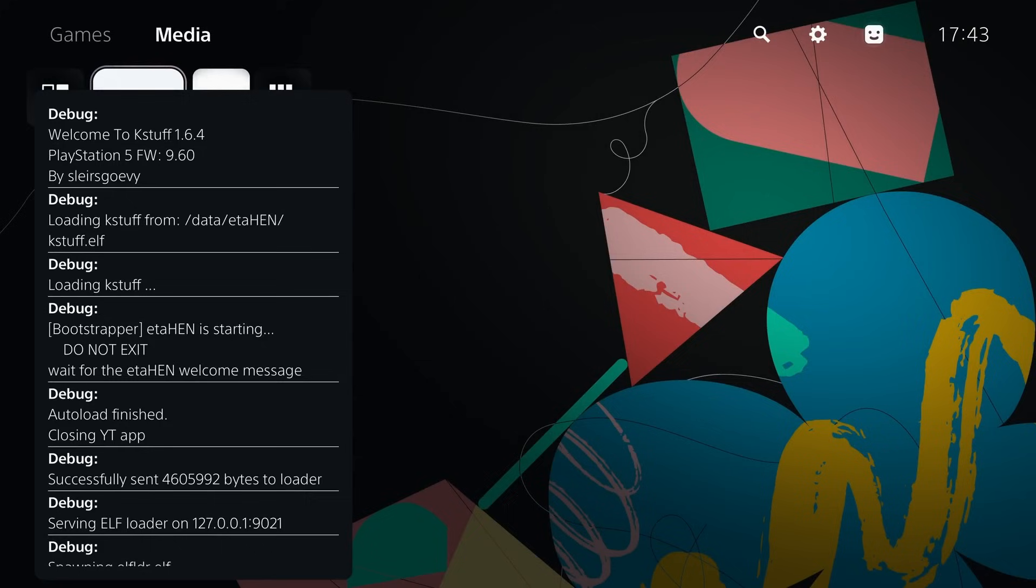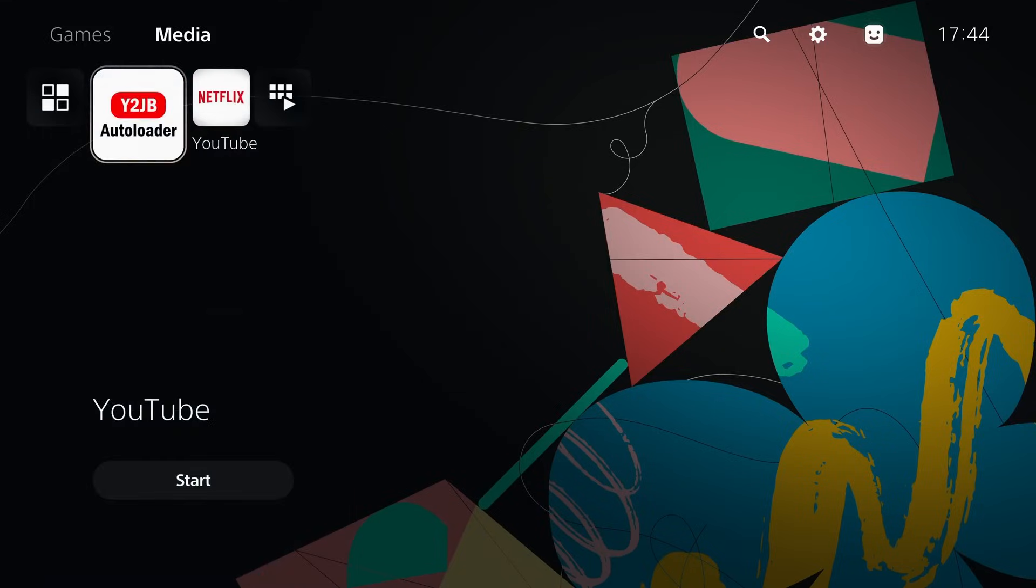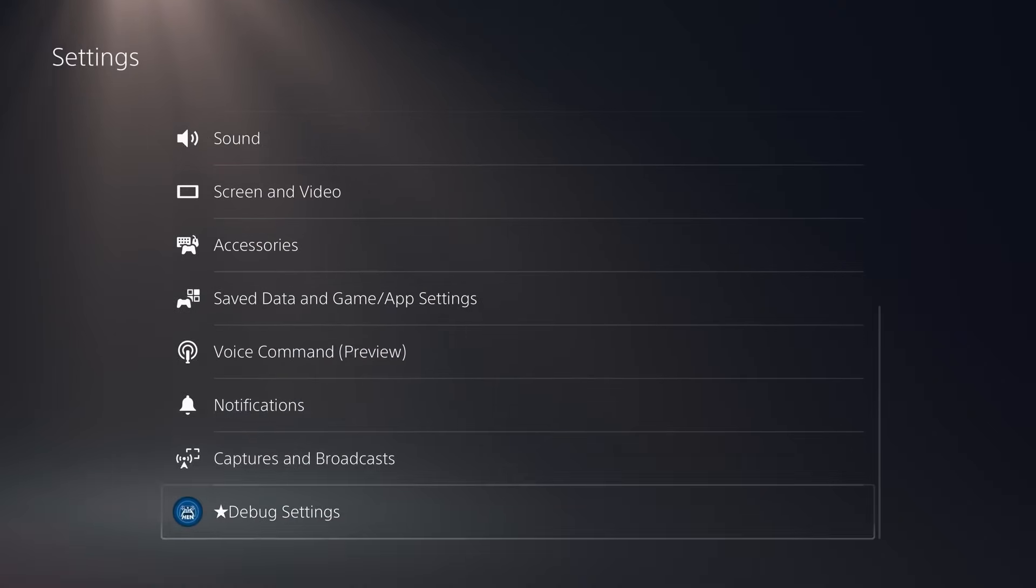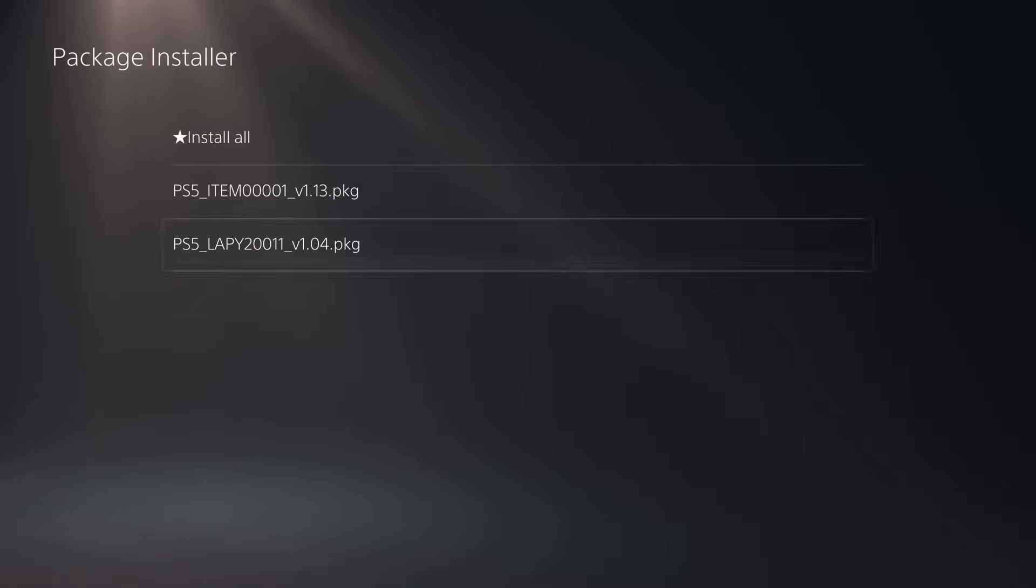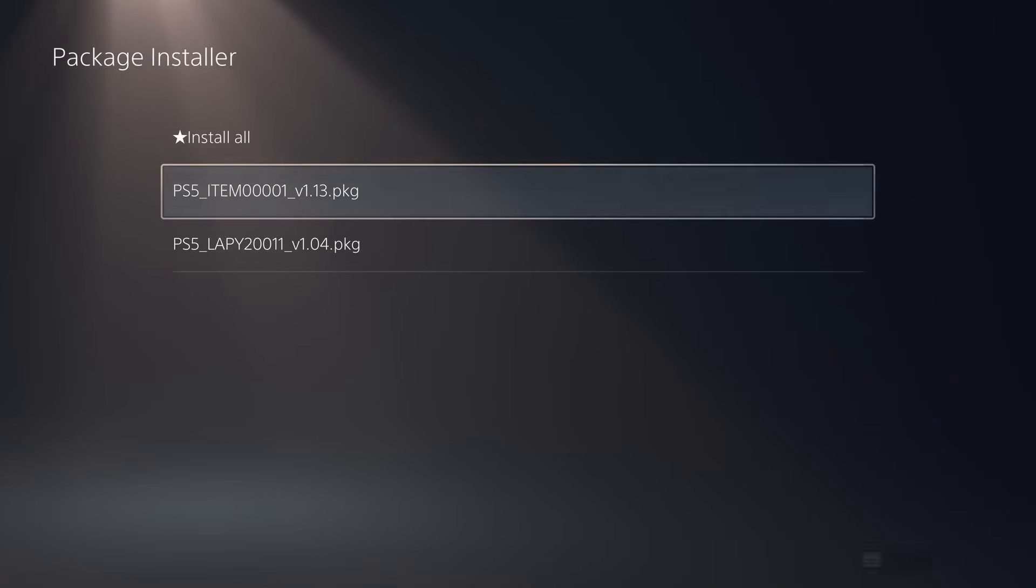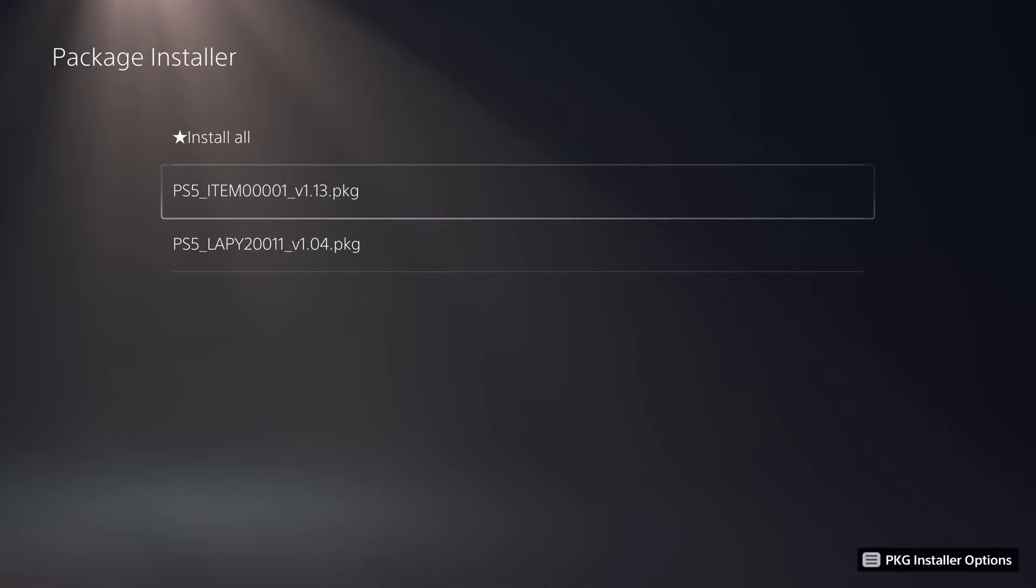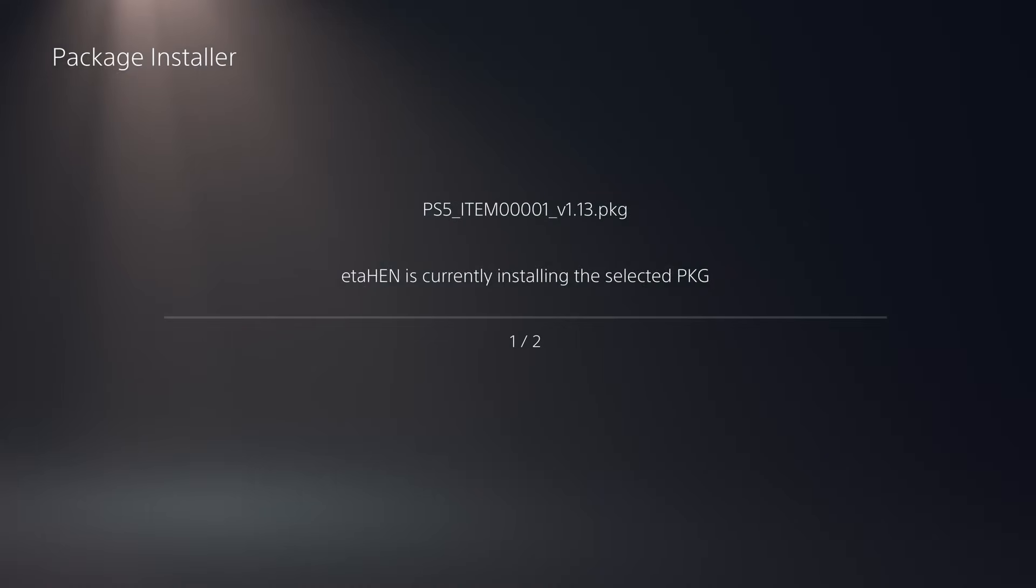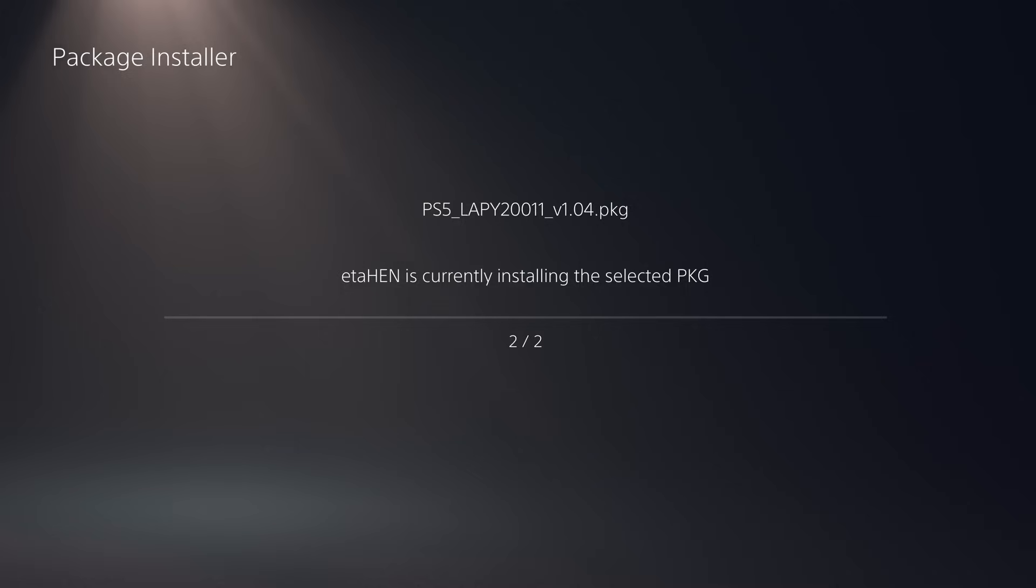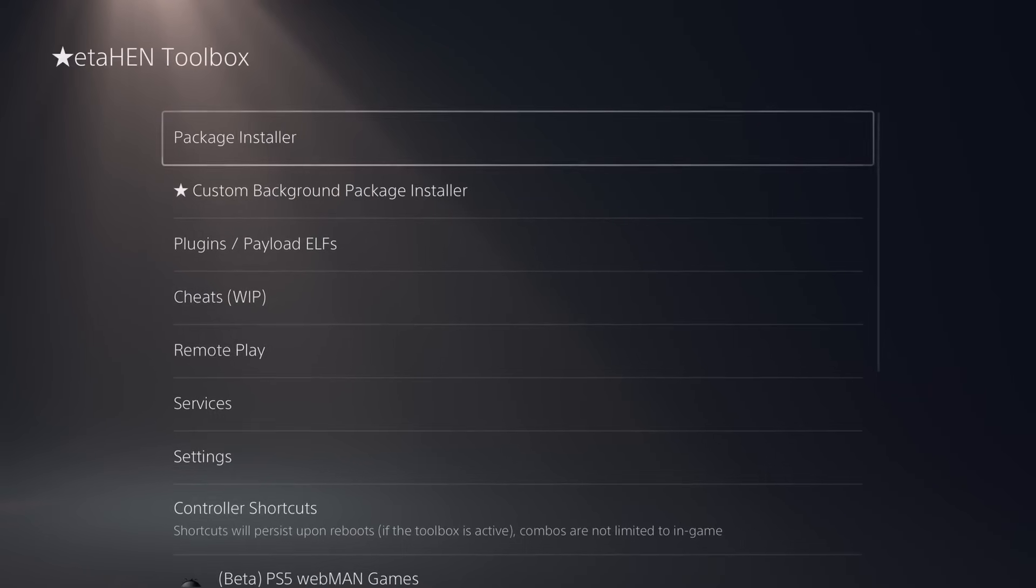Sometimes the toolbox can fail to load. If that happens, you just need to restart and try again, but other than that you should be able to get ETA Hen loaded. Once you have ETA Hen loaded, we can then head into our settings, scroll down to our debug settings, go to the package installer, and from there you can install your PS5 explorer and items flow, the latest version that supports this version of ETA Hen. We can just hit install all, say yes to install the packages, and that will update to the latest version of items flow and also grab the latest version of PS5 explorer.